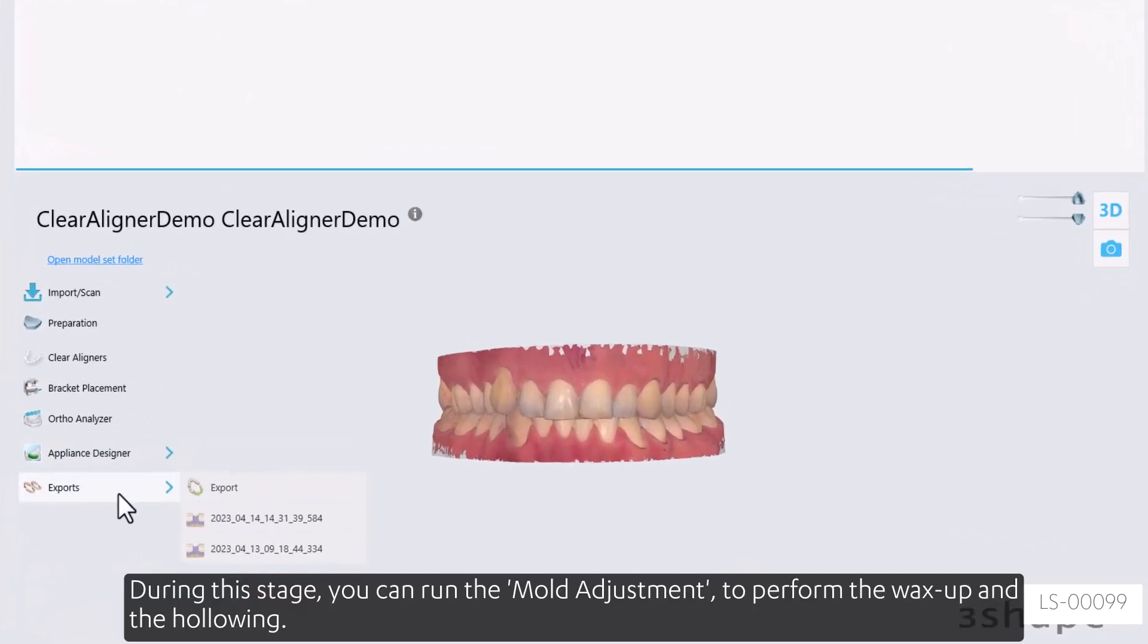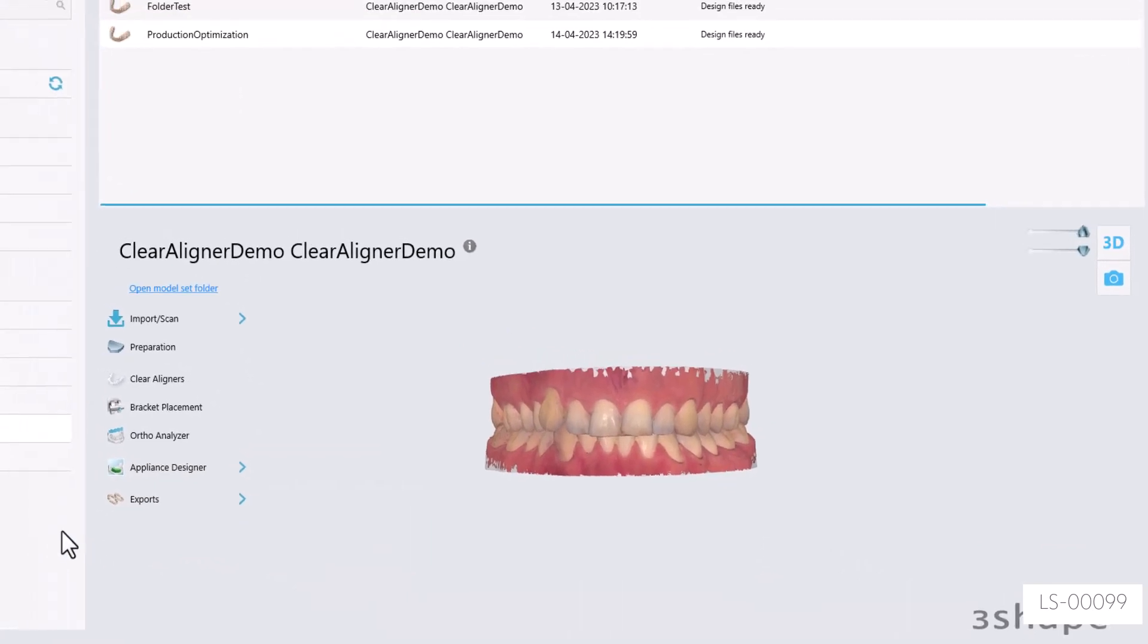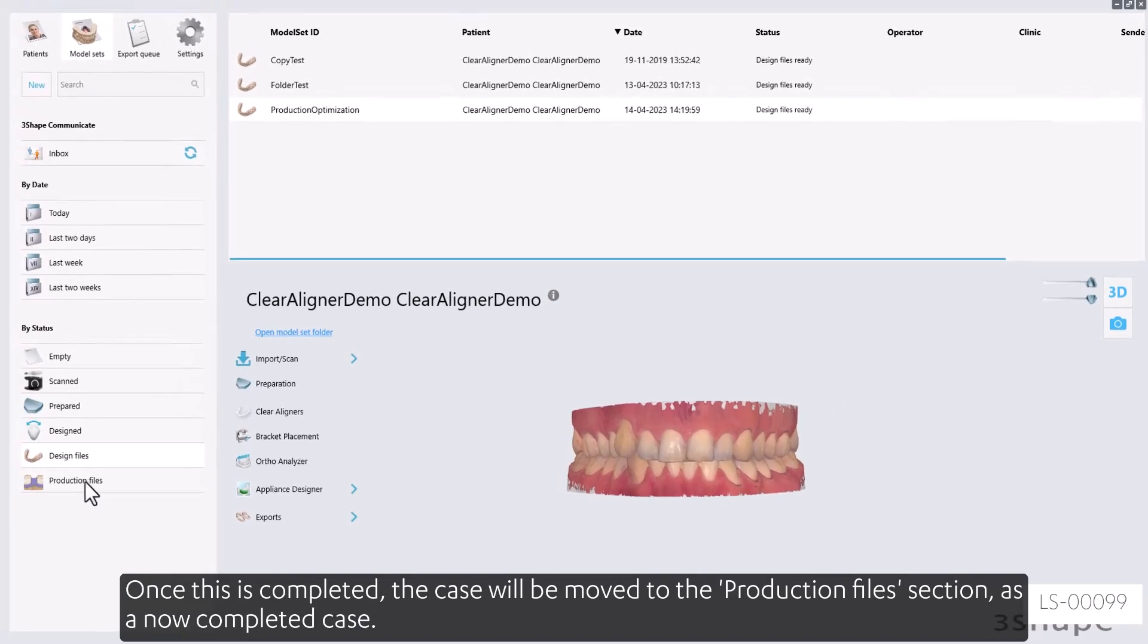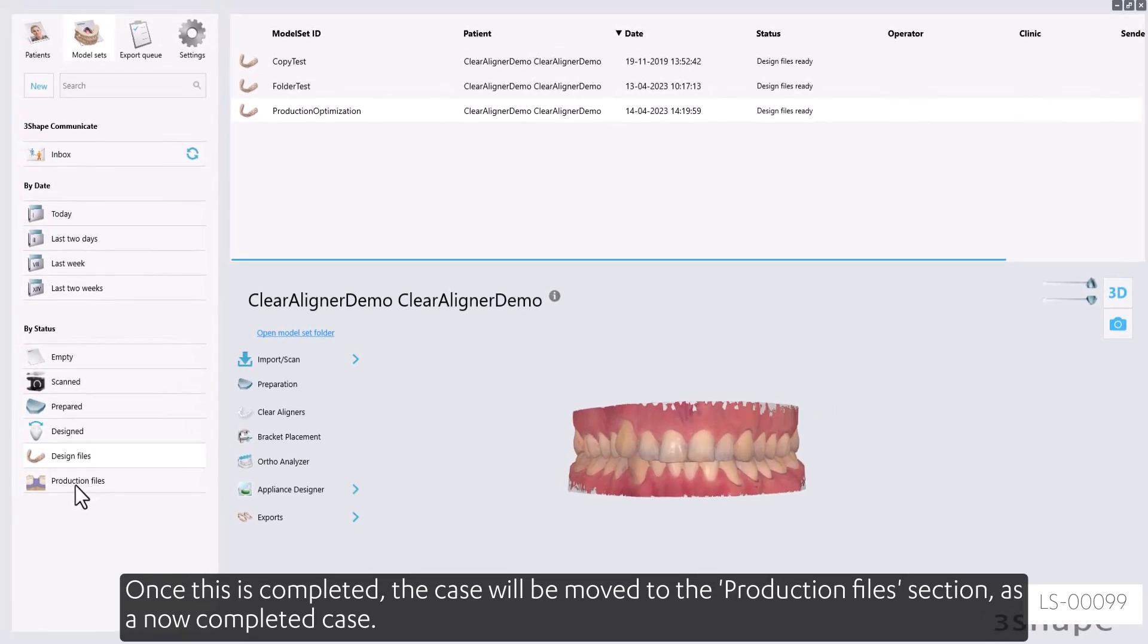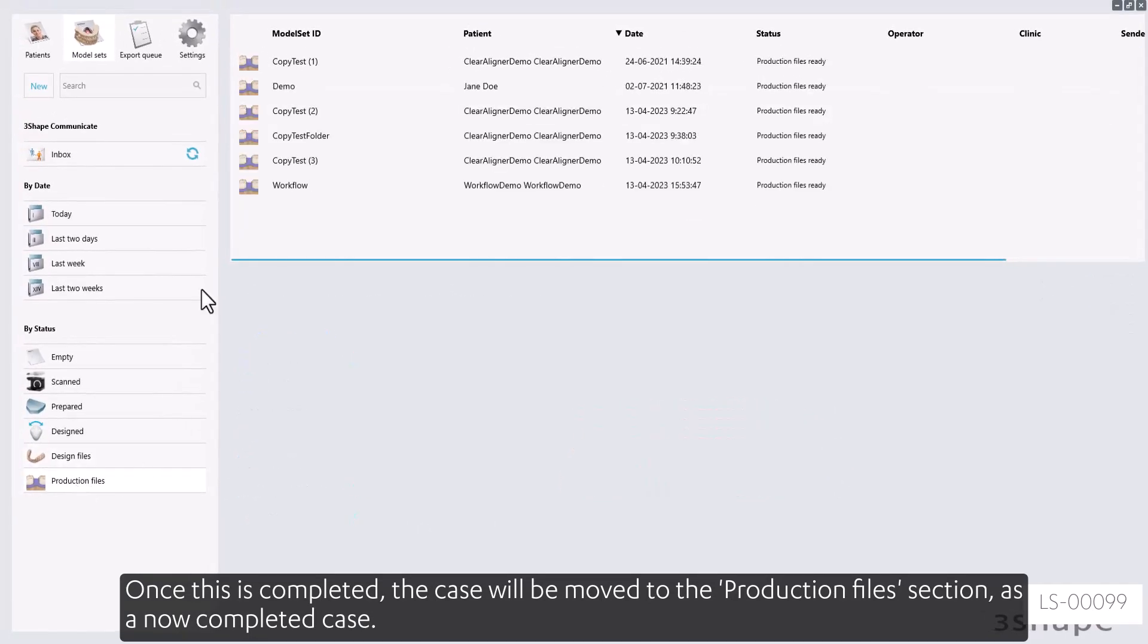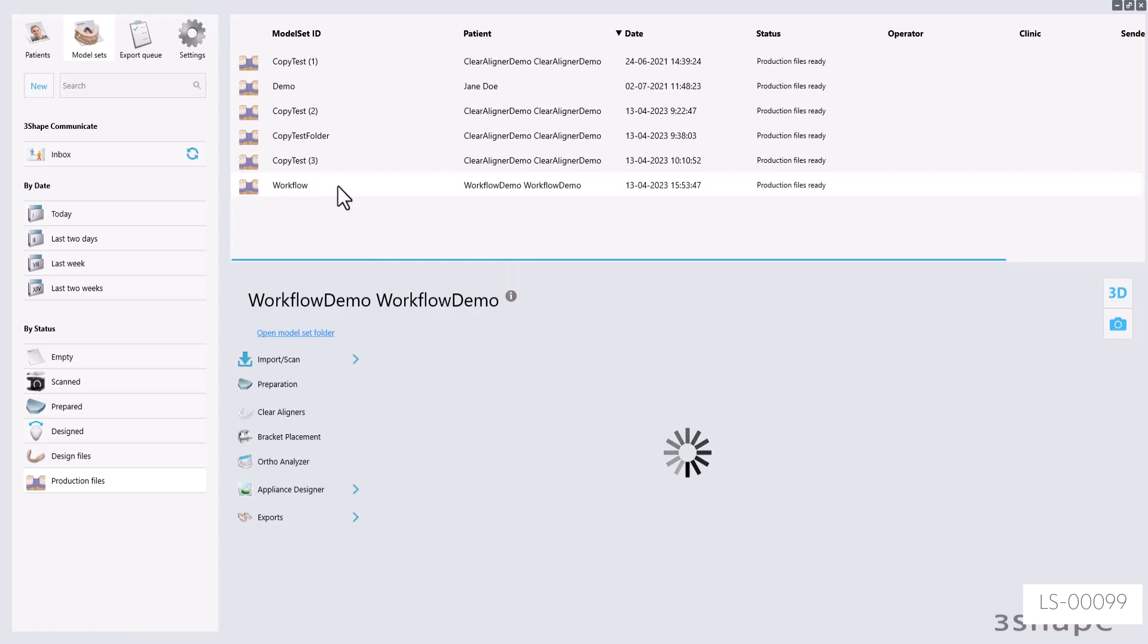During this stage, you can run the mold adjustment to perform the wax up and the hollowing. Once this is completed, the case will be moved to the production files section, as a now completed case.